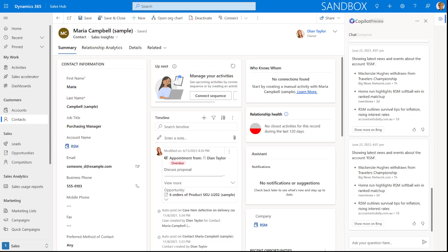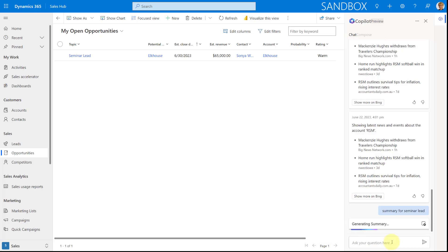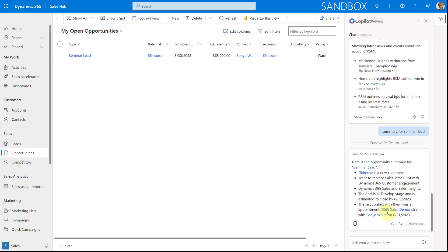I can also just type a query directly into Copilot — for example, 'summary for seminar lead'. Copilot will create that summary for me without me having to open the opportunity. It loads the summary right here, and I can copy it and paste it as a note on the opportunity. I can also access the actual opportunity, the account, and the last contact date — which was 6-21-23. Very nice functionality.